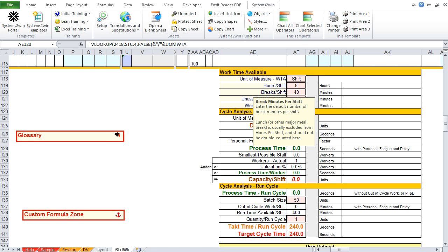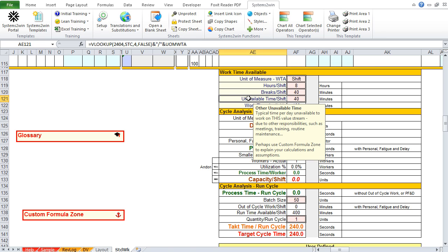So, the pop-up help for the next pink field says we should enter the default number of break minutes per shift. And it reminds us that meals should have already been deducted, so don't double deduct them here. And the pop-up help for the next pink field says that this is where you can actually enter other unavailable time for things like meetings, or trainings, or routine maintenance.